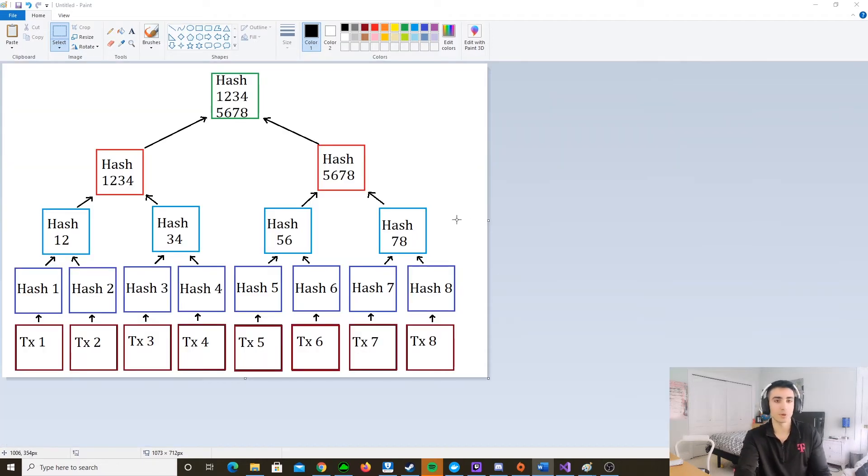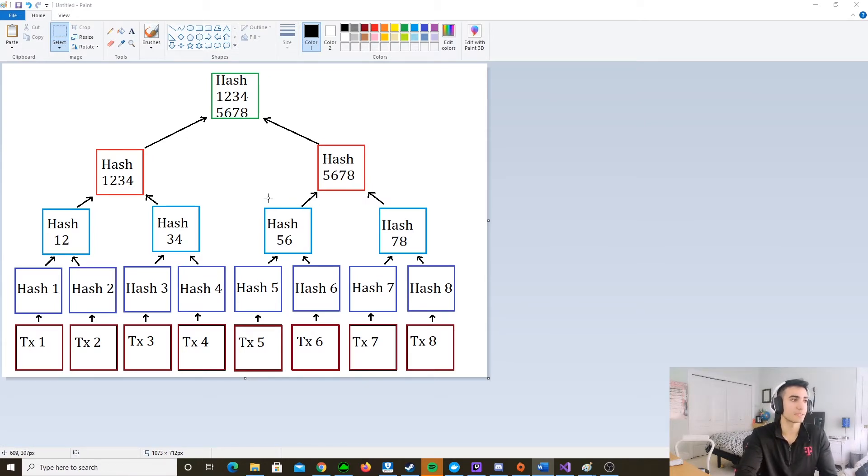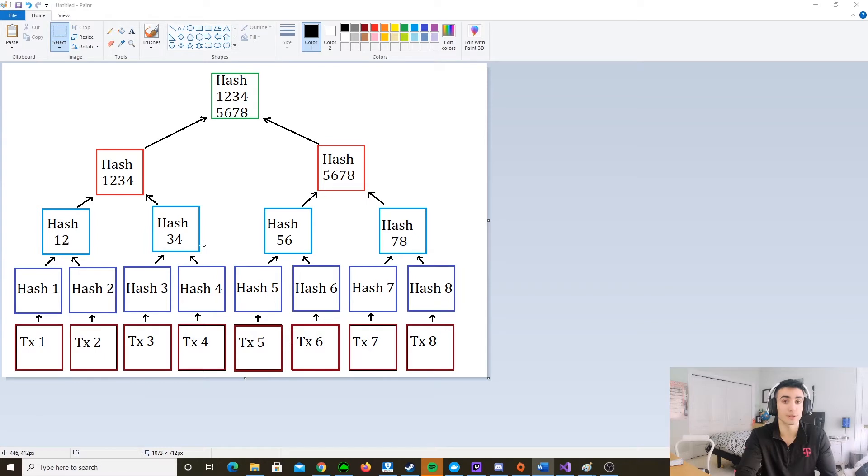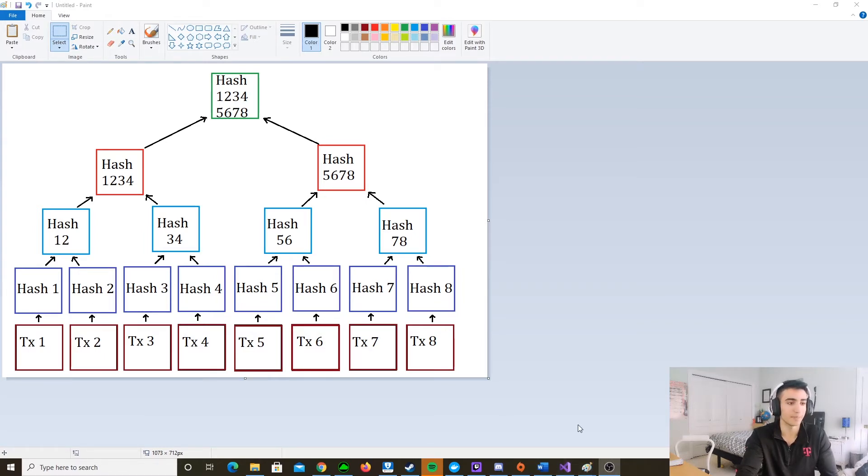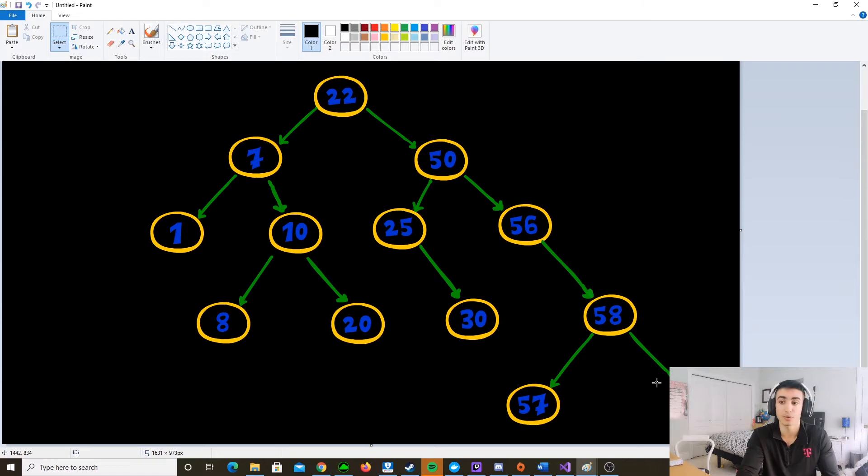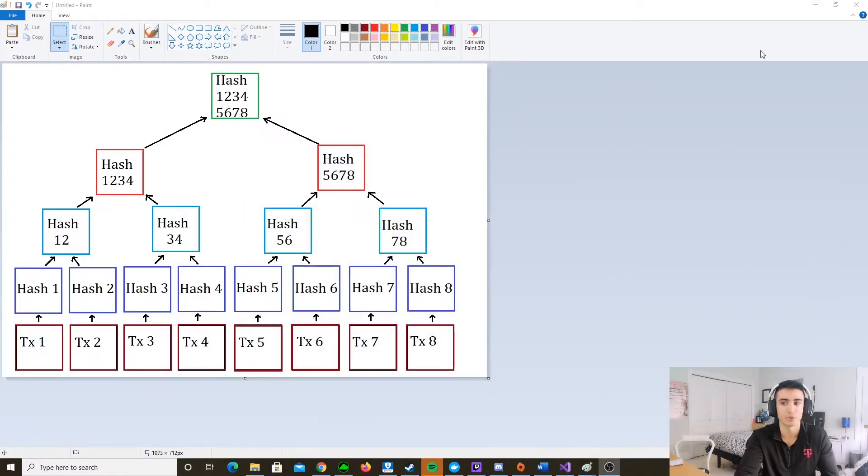So the Merkle tree works pretty similarly to that, except the parents are not just values, they are hashes of the children. And the only thing that holds the transaction value is these bottom nodes, these leaves. Anything on the bottom that doesn't point to anything else, like 8, 20, 57, and 100, they're called leaf nodes. And these are the ones that in the Merkle tree are going to hold the values.